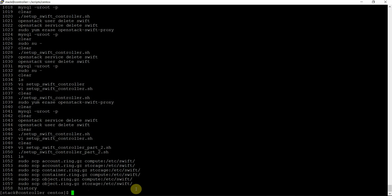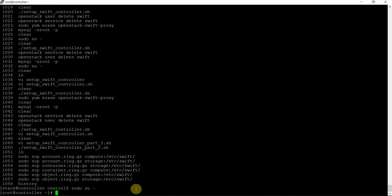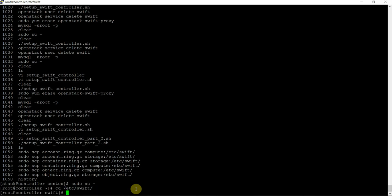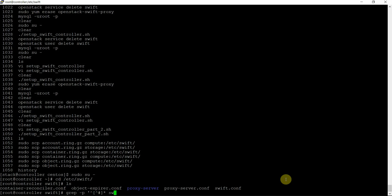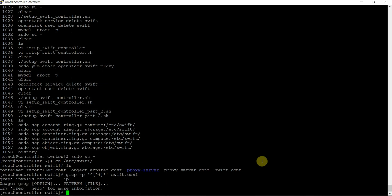Fantastic. Now change to root, go to the /etc/swift directory. Here we need to copy this file — the main swift.conf configuration file. Let's take a look at this file. Grep -v to remove comments — swift.conf file. Let me see — grep swift.conf -v. Everything is fine — grep swift.conf -v. So all looks perfect.